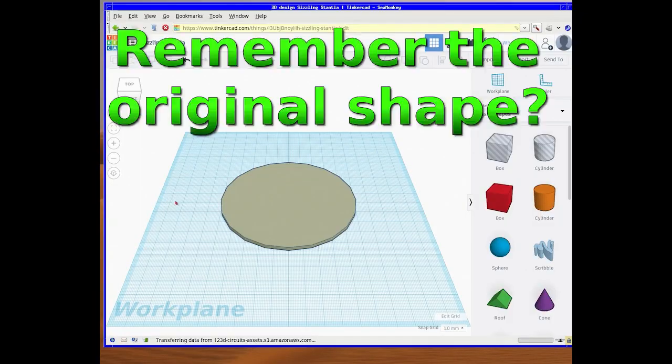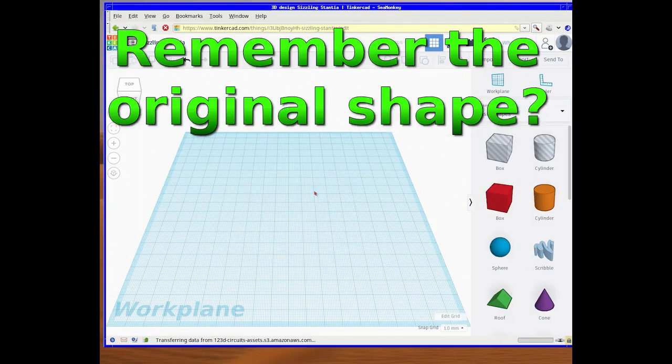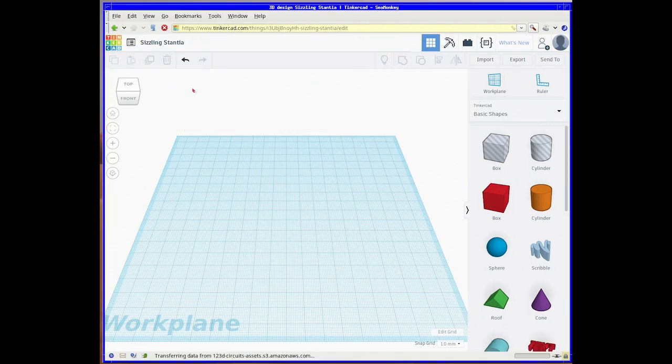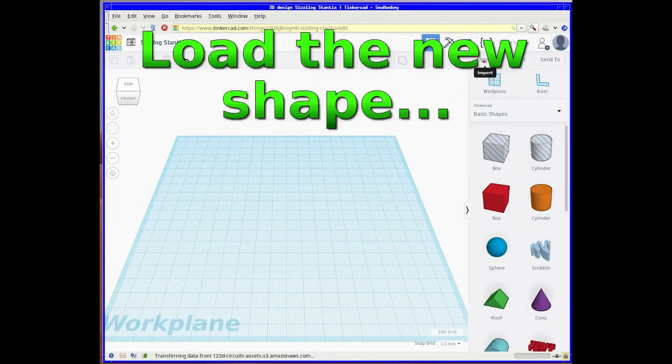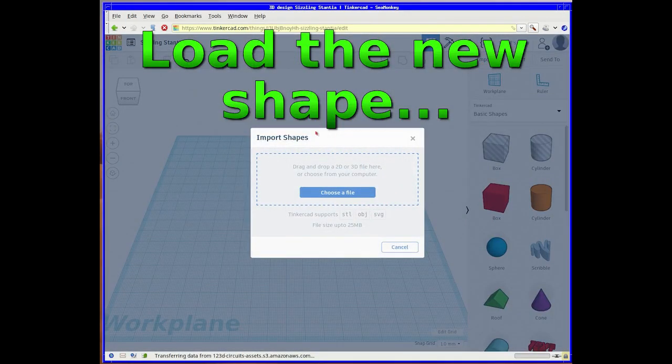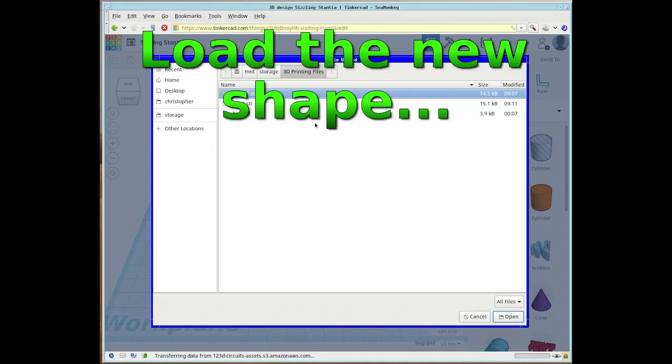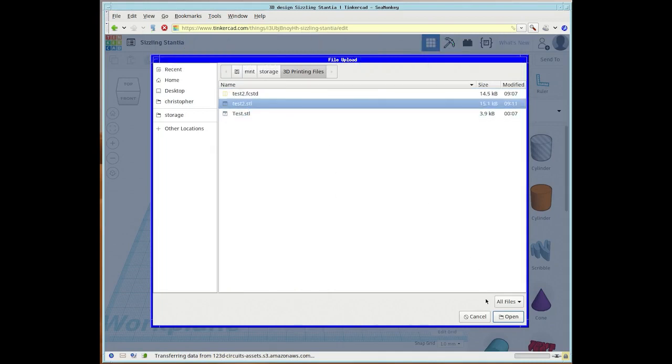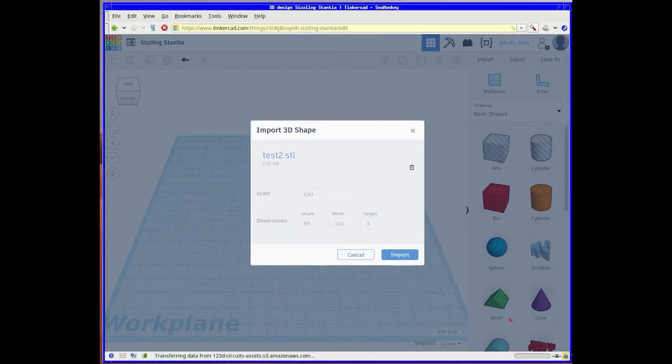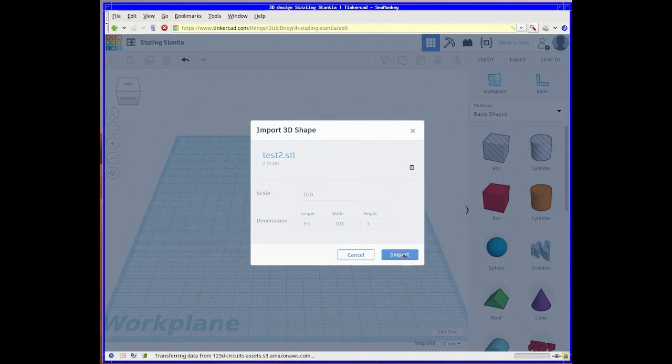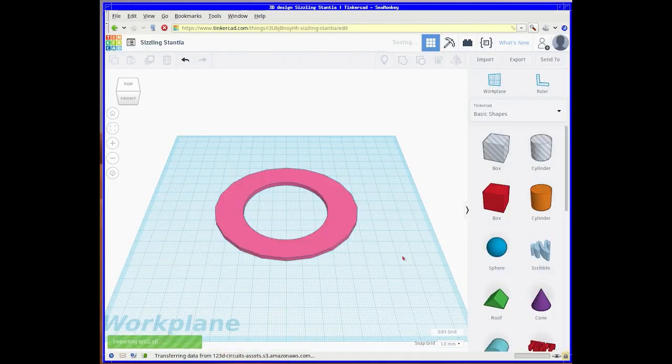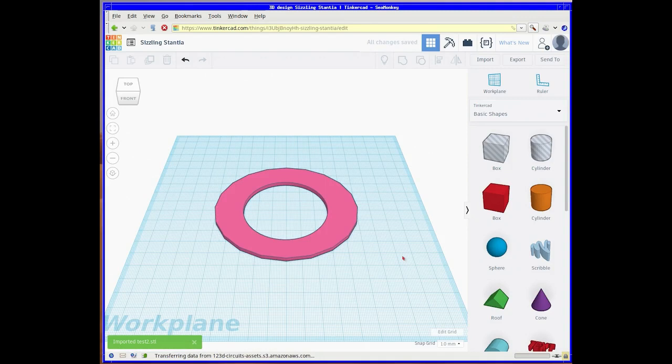Right, we go back into Tinkercad. There's the original shape that we had. We'll load in the newly altered one. There we go. It's a different color but it's the same shape.